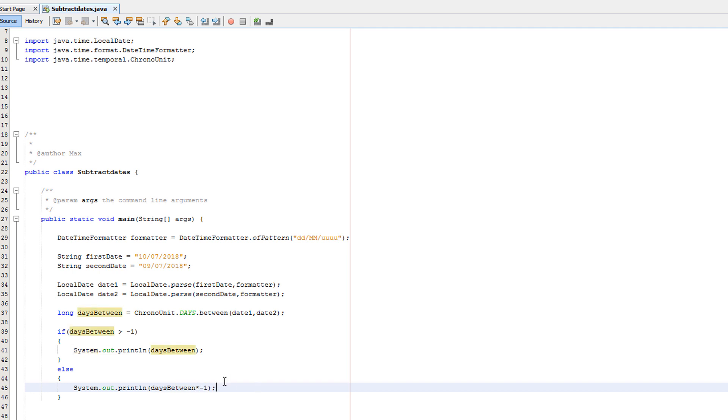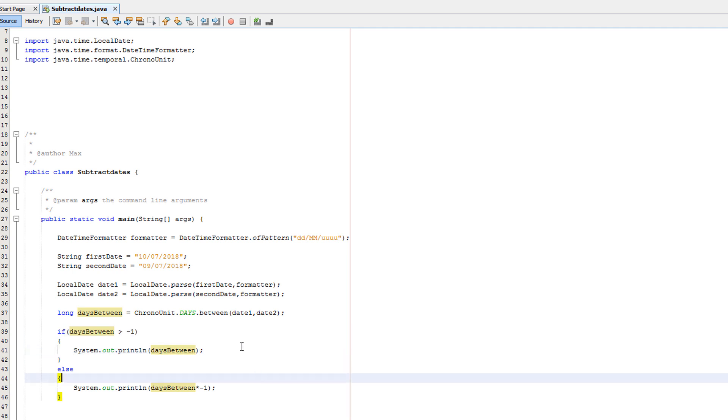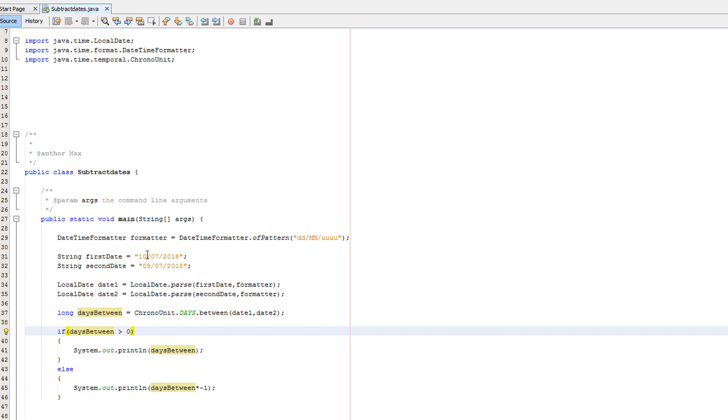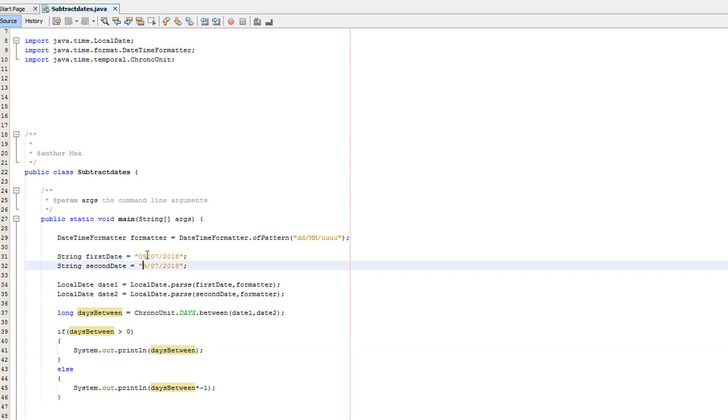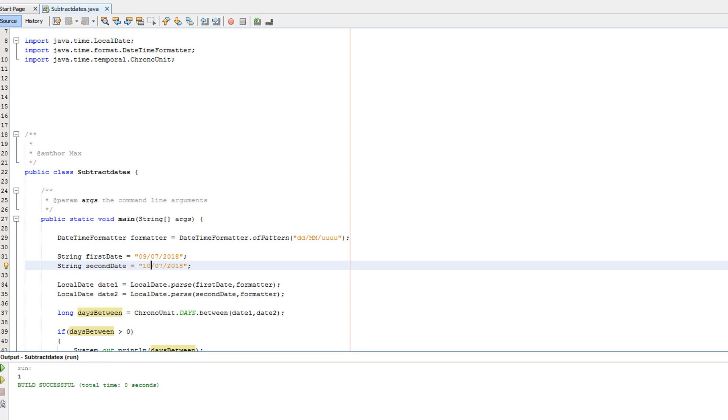So basically times anything by minus one or times in the negative by minus one always makes it positive. And if it's greater than minus one, then we want it to stay the same, you know? Or we could actually do greater than zero actually, because you can't have a negative zero. And obviously now, if you look at it, it says one. Let's swap these two around. Oh, nine and one zero. It says one. Look, it's one day between regardless. We're all happy.